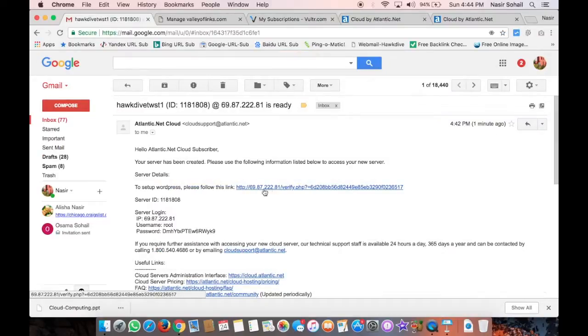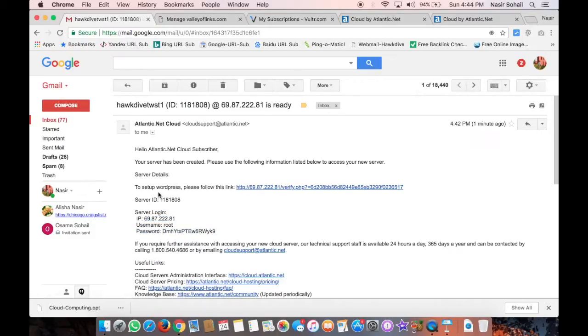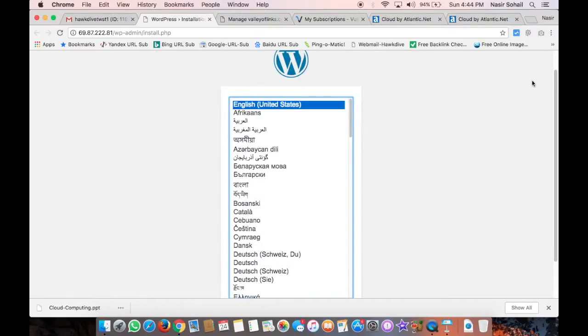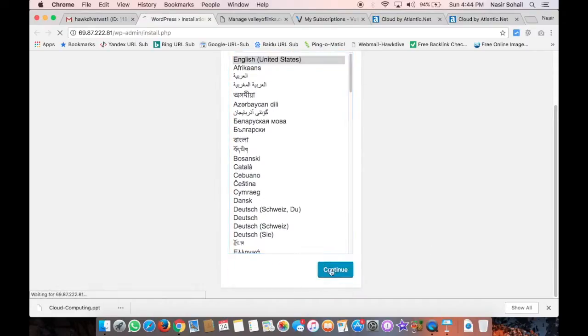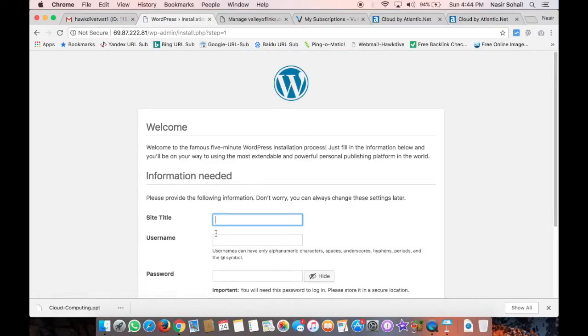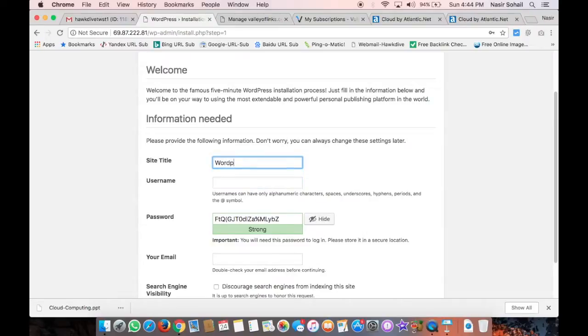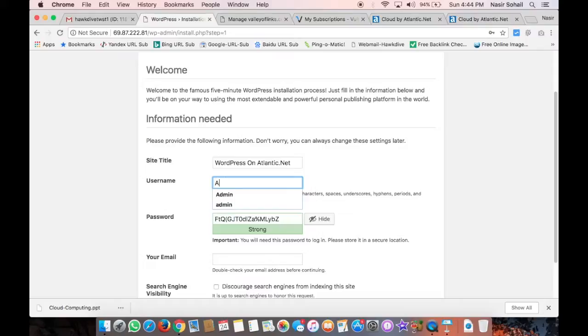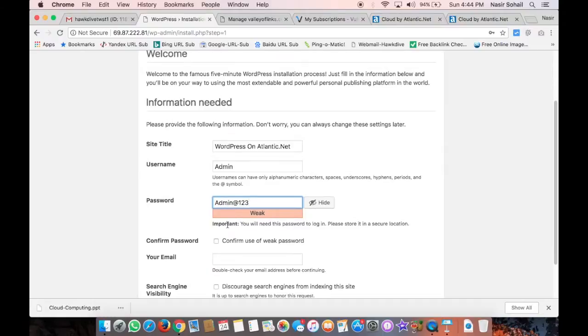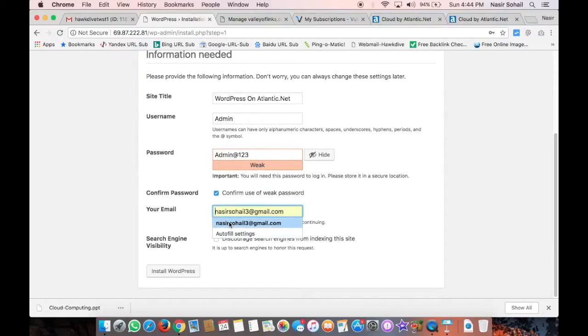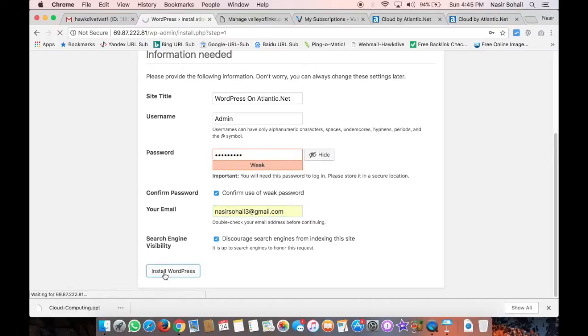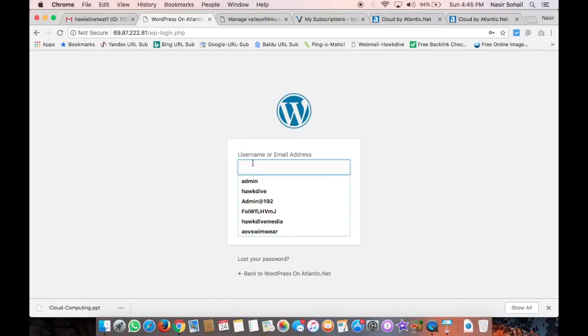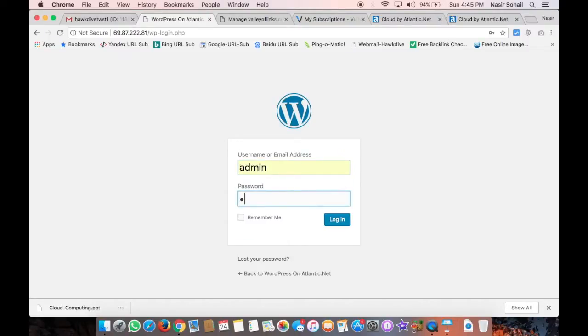All right, there it is. And there is the link. So this is server login - IP address, root, and then password, root password. But to set up WordPress, you need to follow this link. So I'll go to this link and it will ask me to install WordPress the same as we did in Vultr. Let me click Continue. Site title should be, let's say, WordPress Atlantic dot net. Username would be admin and the password is admin at one two three. Confirm use of weak password, your email, description - I don't want search engines to index this site right now, so Install WordPress, and WordPress has been installed. Thank you. Now login, and I can log in here. Admin at one two three. All right, and I'm into the dashboard.